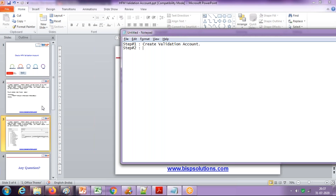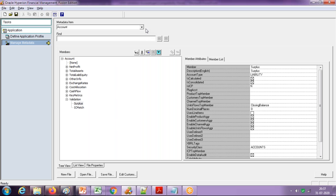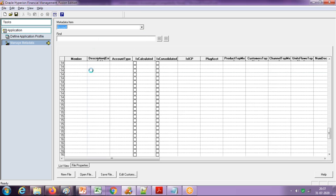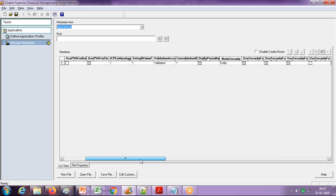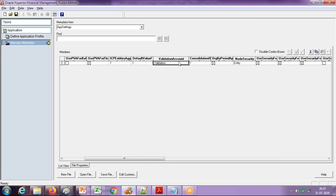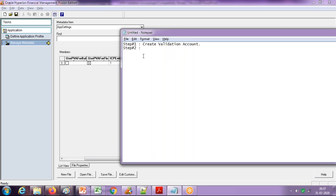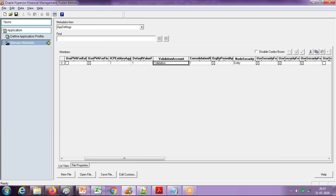Step two: you refer to this validation account in your application settings. Under the validation section, when you go to application settings, there is an option called 'validation account' — define the validation account name there. So in application settings, define the validation account name — that is step two.